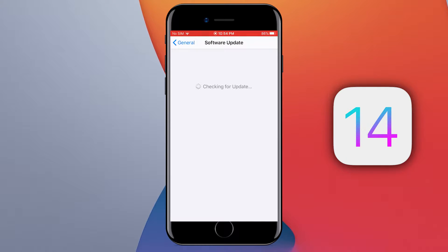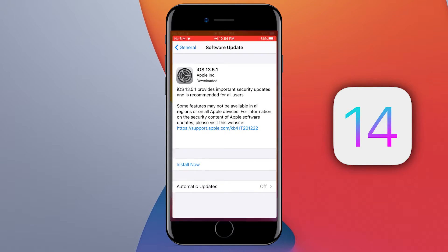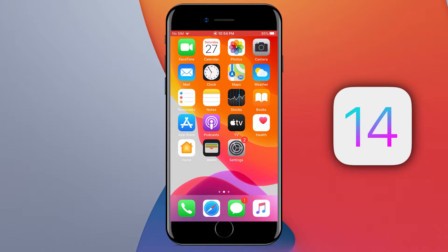If you go into the software update in your iOS device settings, you will not see iOS 14 here because Apple has not officially released it. However, there is a beta version of iOS 14 available for everyone to install and test the new features.